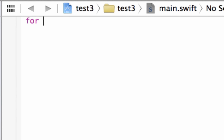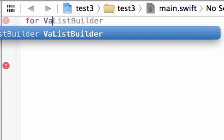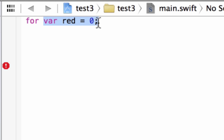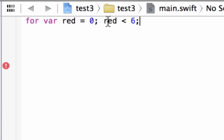Let's delete the previous code. For the for-condition-increment, type 'for' and hit space. The first part is the initializer — use the 'var' keyword to initialize a variable. I'll call it 'red' and set it equal to zero, like setting a counter. Add a semicolon after this. The second part is the condition: type 'red less than 6' followed by a semicolon. The loop will continue as long as red is less than 6, and will stop once red is no longer less than 6.